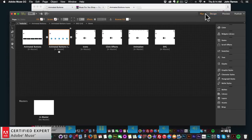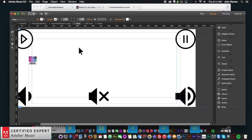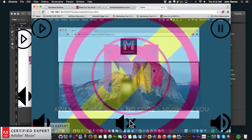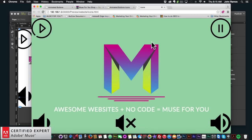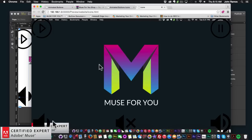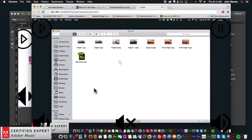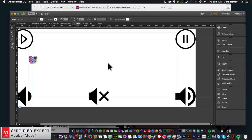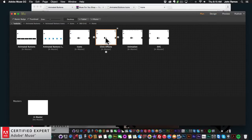Here's my third example — I'm using icons from flaticon.com. I'll go to File > Preview Page in Browser. I can unmute it, pause it, play it, volume down, and volume up.